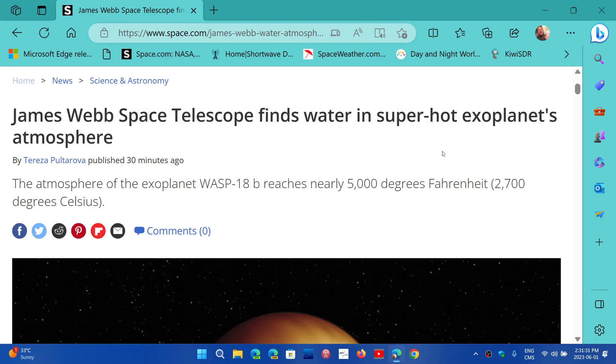So this is one of the features I love the most when I use Microsoft Edge. So I'm going to give you an example here.